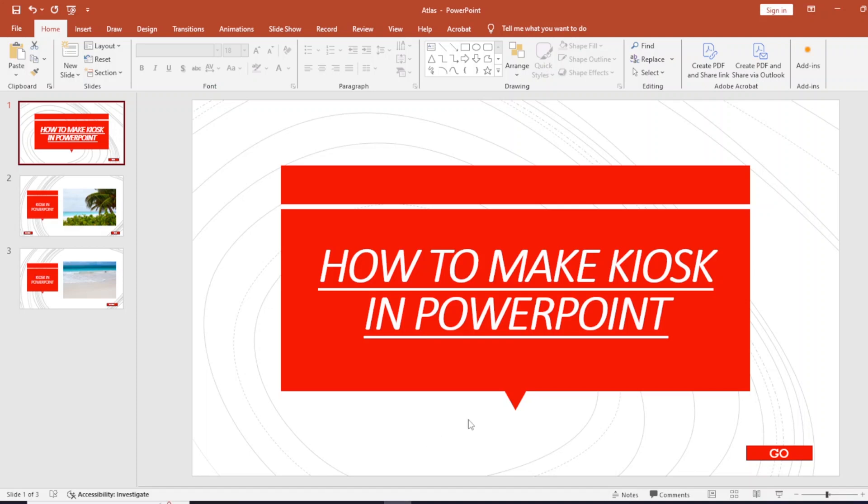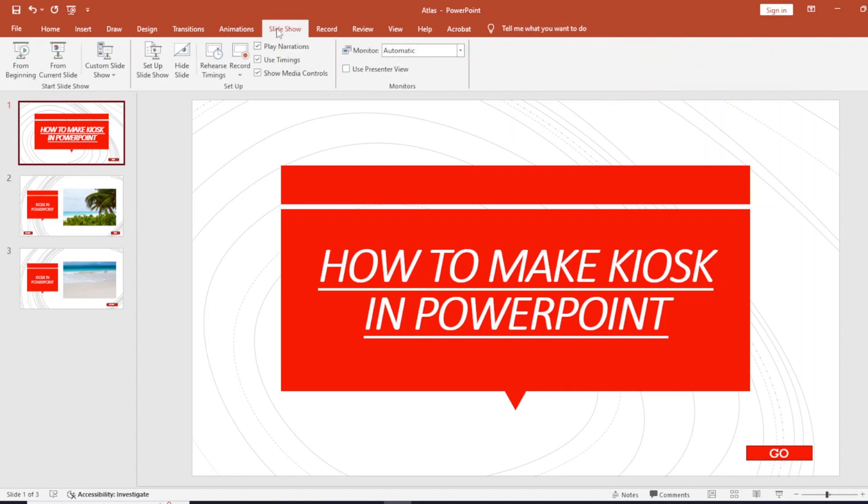Hello everyone, today we're going to learn how to make kiosk in PowerPoint. Let's get started. First of all, we're going to go to the slideshow option from the top menu and click on custom.